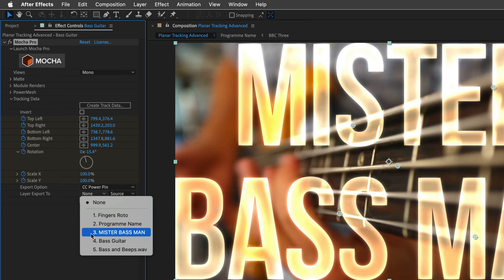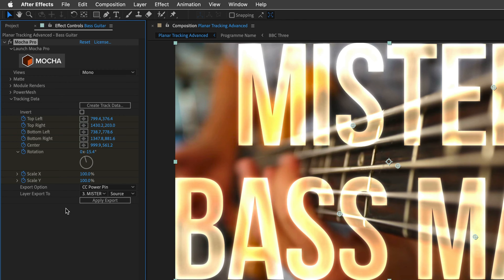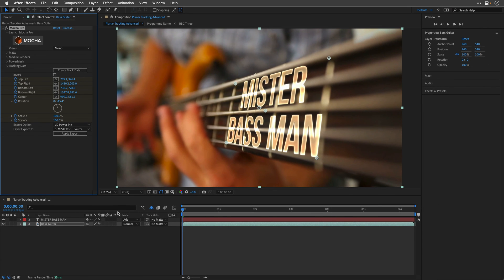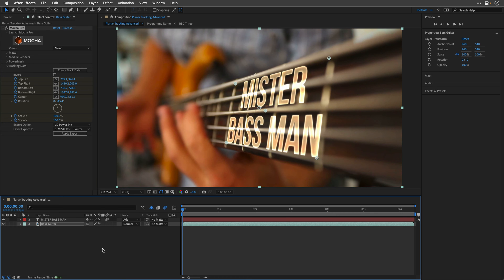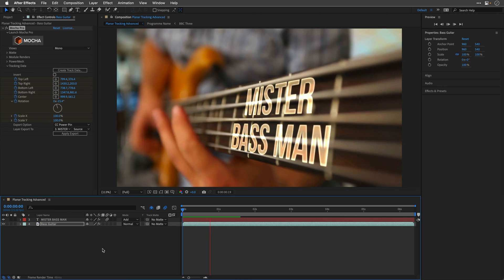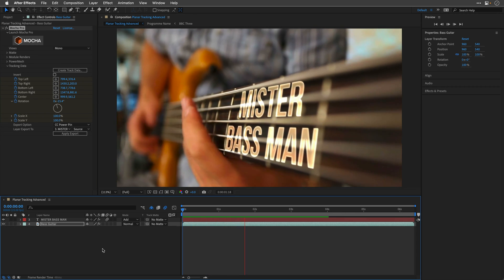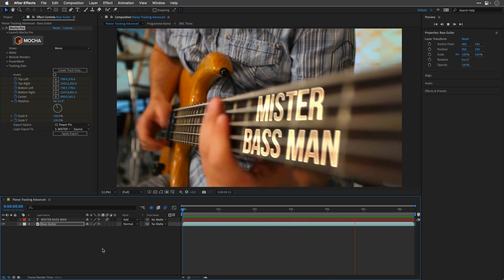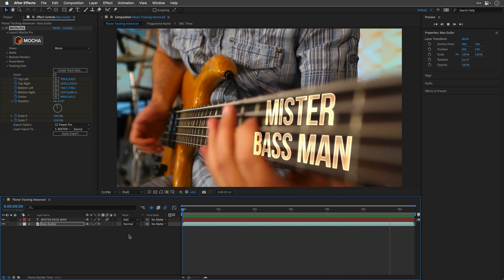And that's it. I can now click on Apply Export and everything is going to work. Let's preview it. And again, you can enable motion blur for the text layer. Let's look at the result. You can see that it holds quite nicely.